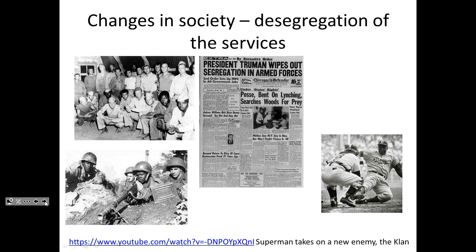Moving forward to World War I, black troops were used in combat fairly often, but again with white officers. It wasn't until World War II that groups like the Tuskegee Airmen or the 761st Tank Battalion were able to have their own black officers leading these troops. Their gallantry, courage, and maybe more importantly their ability showed America that blacks and whites were equals when it came to fighting and warfare.